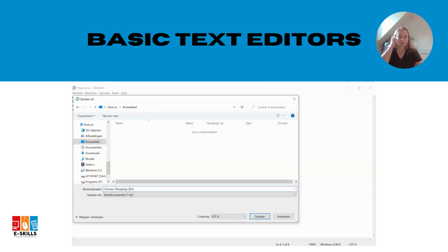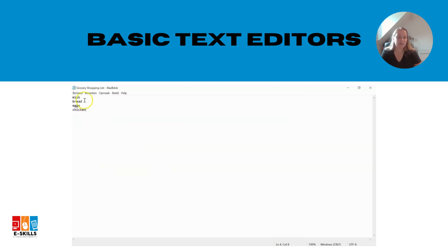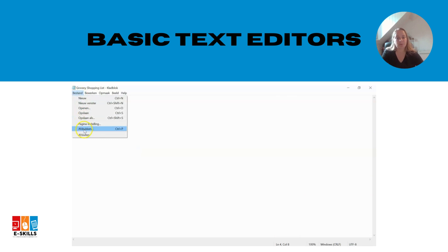When you need to access your shopping list, simply open the saved document in the text editor. You can make changes, add or remove items, or mark them off as you go.